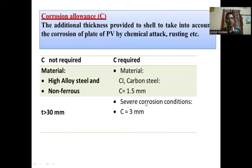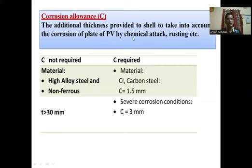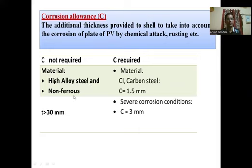The next term is corrosion allowance — the additional thickness provided to the shell to account for corrosion of the pressure vessel plate due to chemical attack or rusting. This additional thickness is denoted by C. For high alloy steel and non-ferrous materials (with no or very little carbon), no corrosion allowance is required.